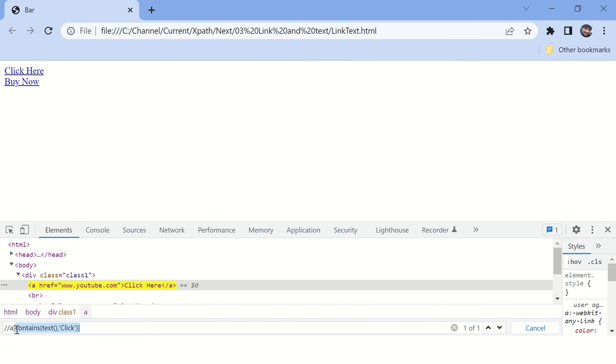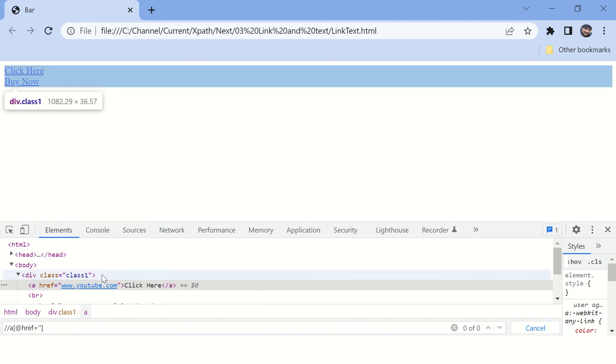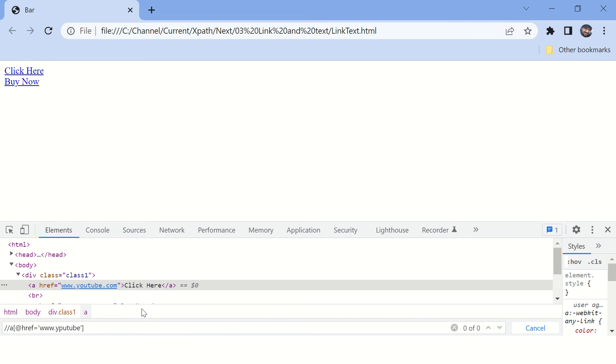Now let's try to find the anchor tag based on href attribute. For any attribute you need to write @ first and then href - the attribute name. It could be href or class name or name, any other attribute. And then here you will specify the value of this particular attribute, which is www.youtube.com.